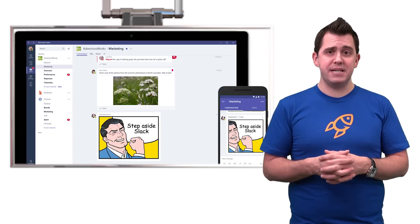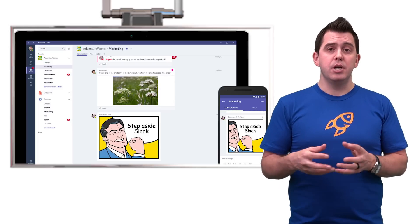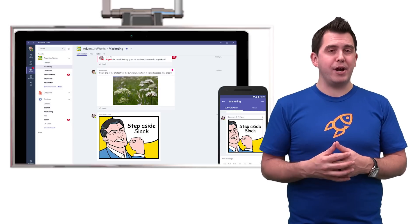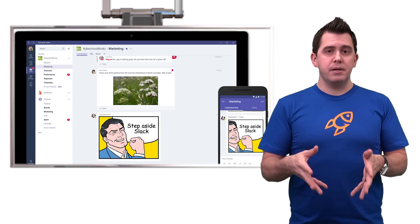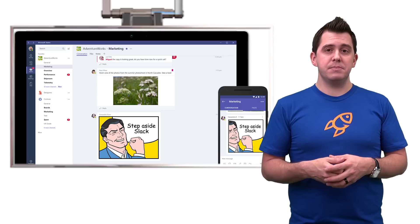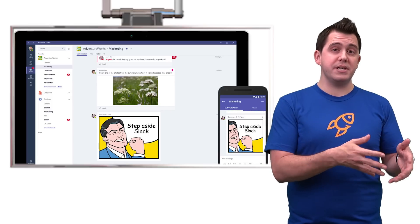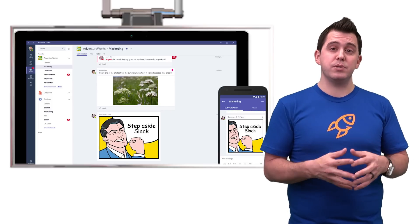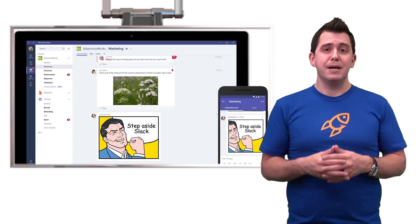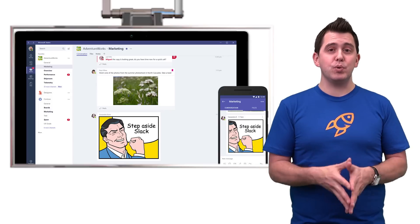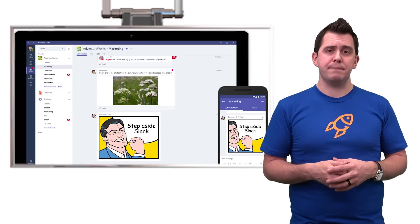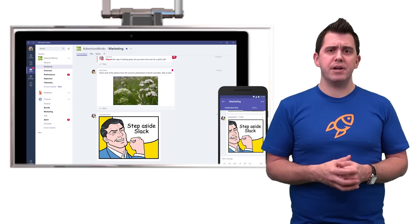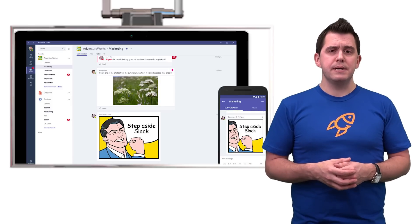Once you're in that Teams experience, you can create Teams, join existing Teams, or look at Teams that you've been added to automatically, because it's all using that same Outlook Groups configuration under the covers.